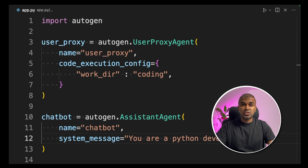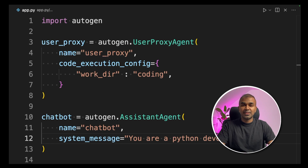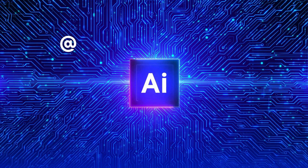This is huge. What if you can integrate Autogen with custom functions? What if you can integrate Autogen with your existing application? That's exactly what we're going to see in this video. Let's get started.